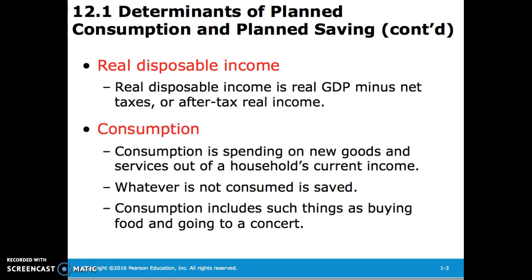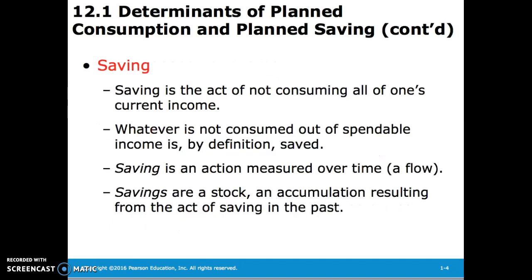Real disposable income is real GDP minus net taxes, or after-tax real income. Consumption is spending on new goods and services out of a household's current income. Whatever is not consumed is saved. Consumption includes such things as buying food and going to a concert. Saving is the act of not consuming all of one's current income, and it is a flow measured over time.